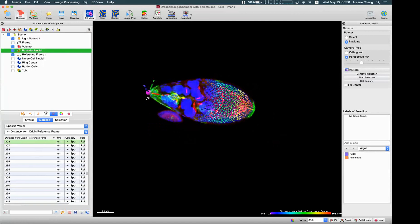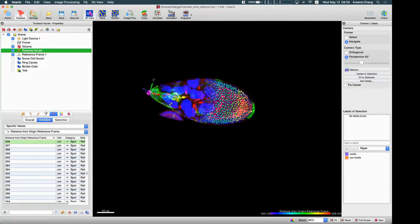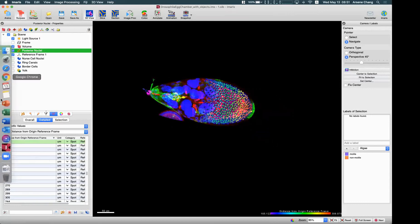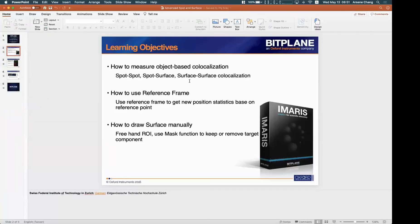That is another example of how to use a reference frame.